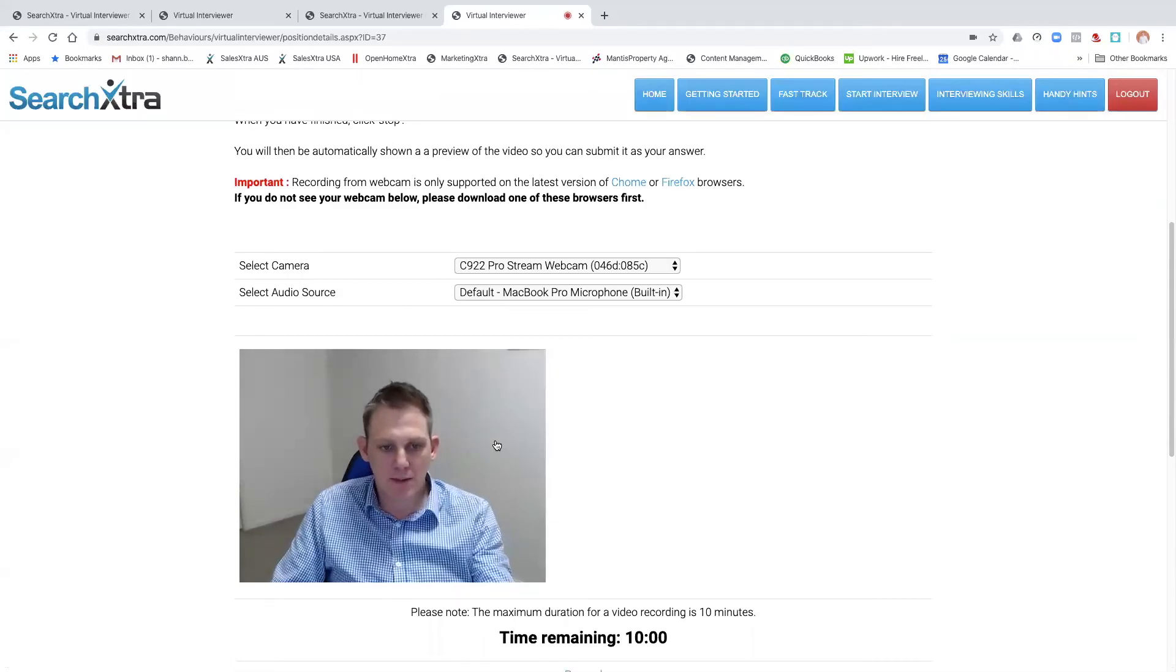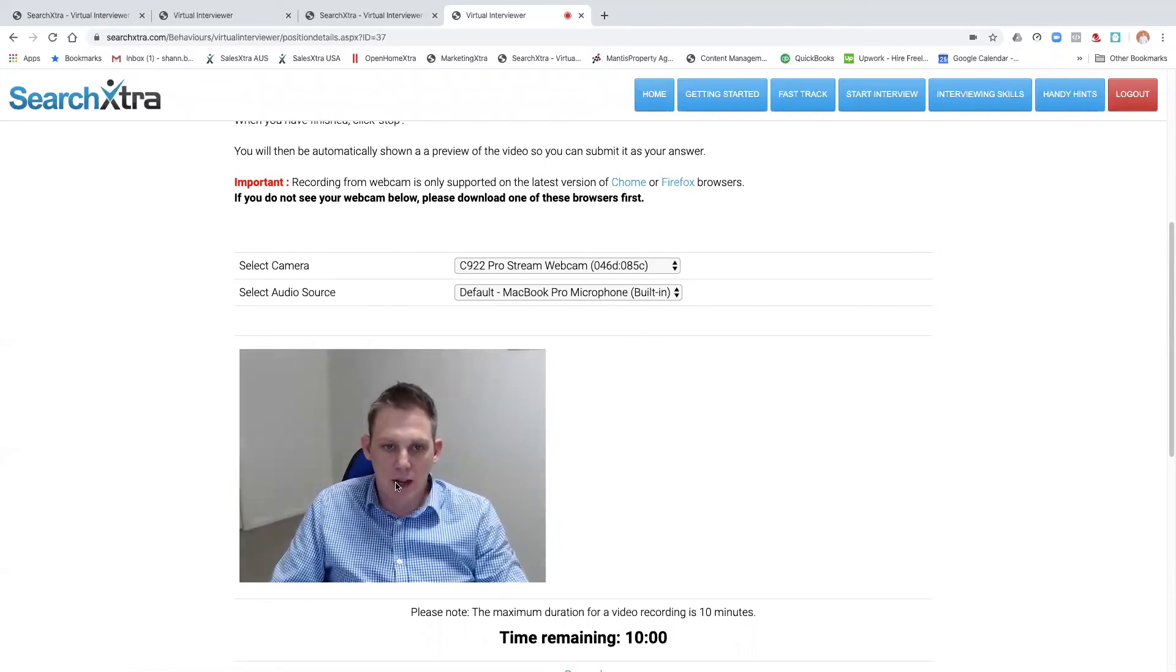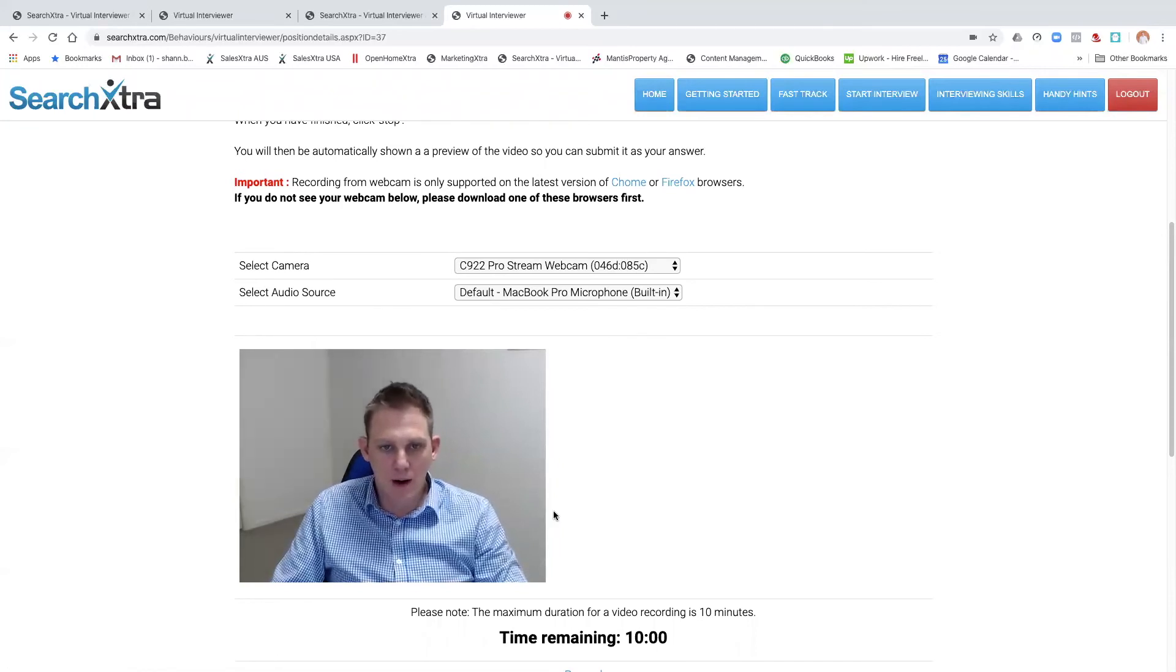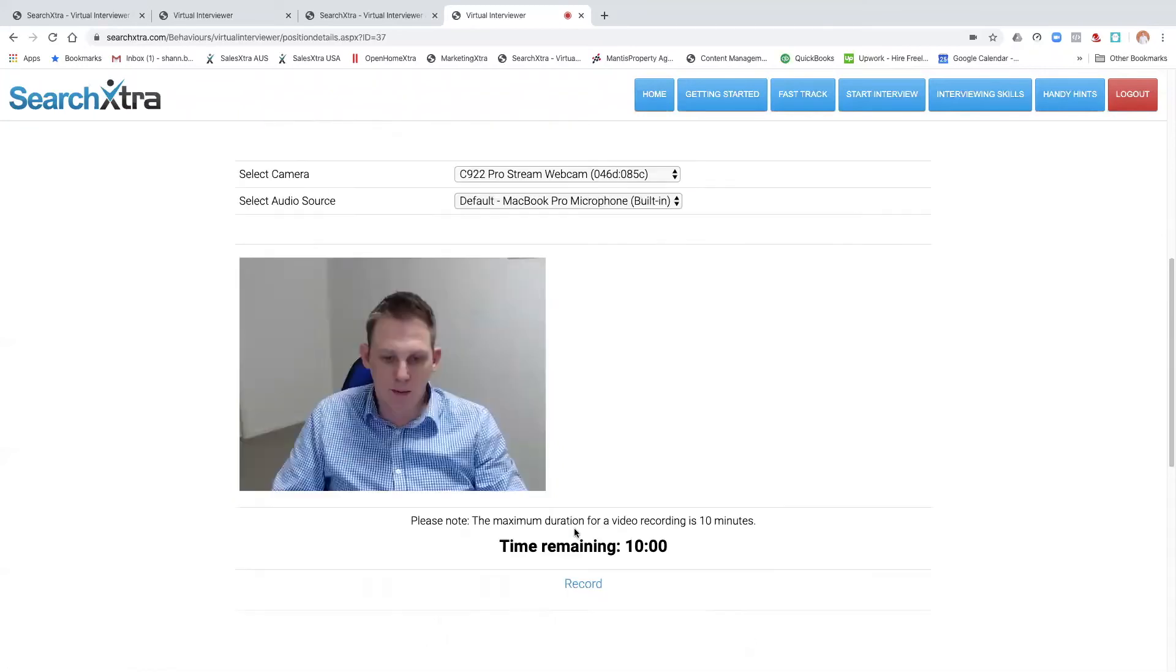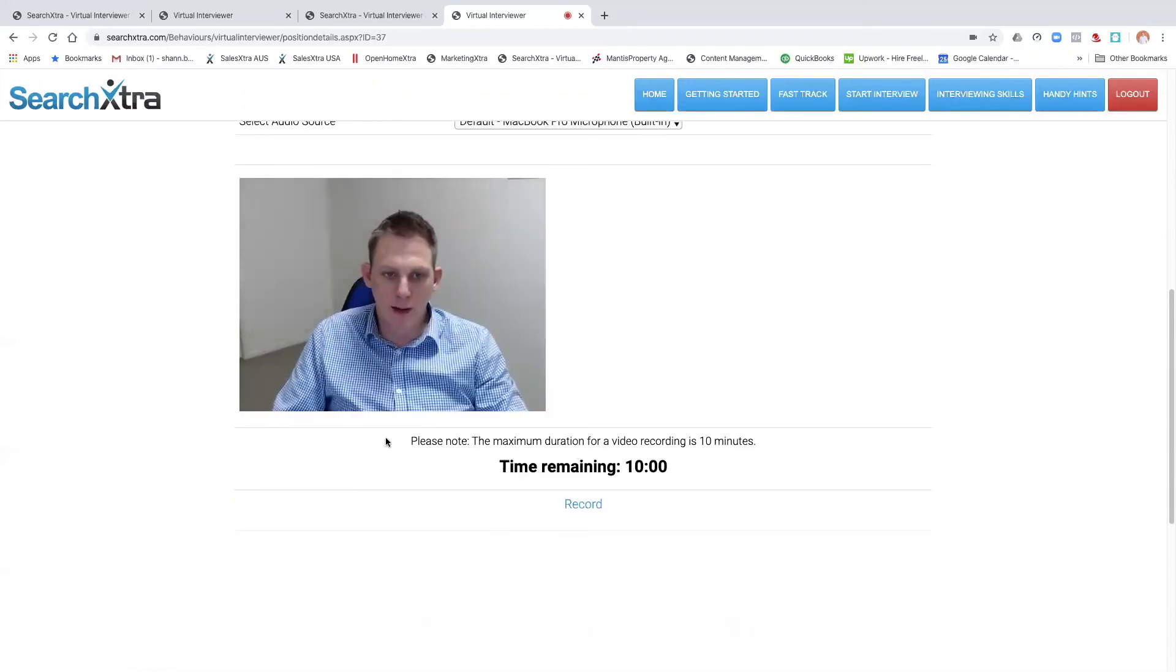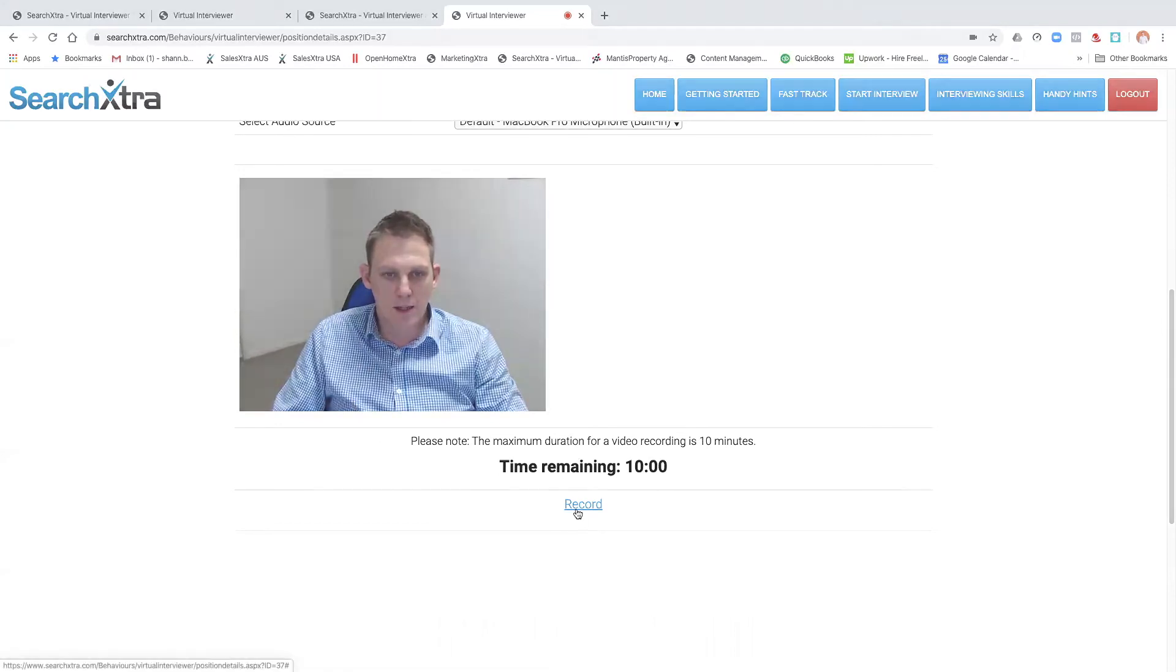So as you can see, you can see myself in the web camera where I can record my answer. See? And you just click record.